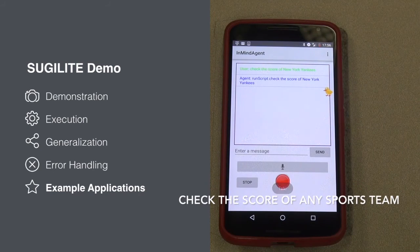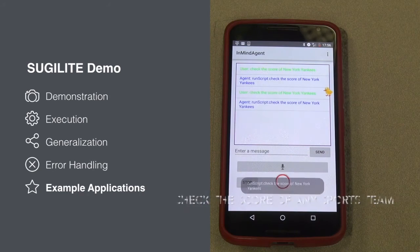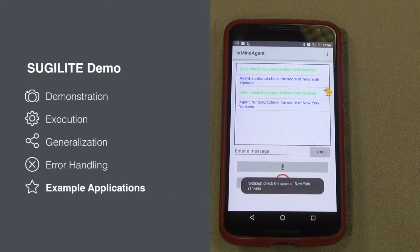Check the score of New York Yankees. SugerLight, check the score of New York Yankees.